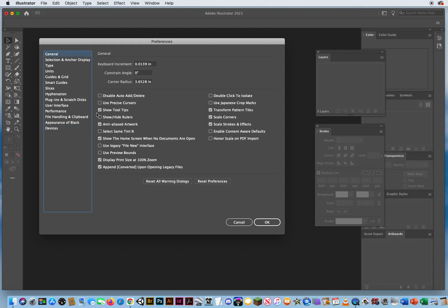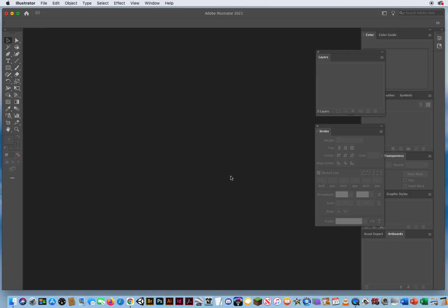So that should walk through all of your features here under the preferences in Adobe Illustrator CC 2021. You click OK and you're ready to get started.